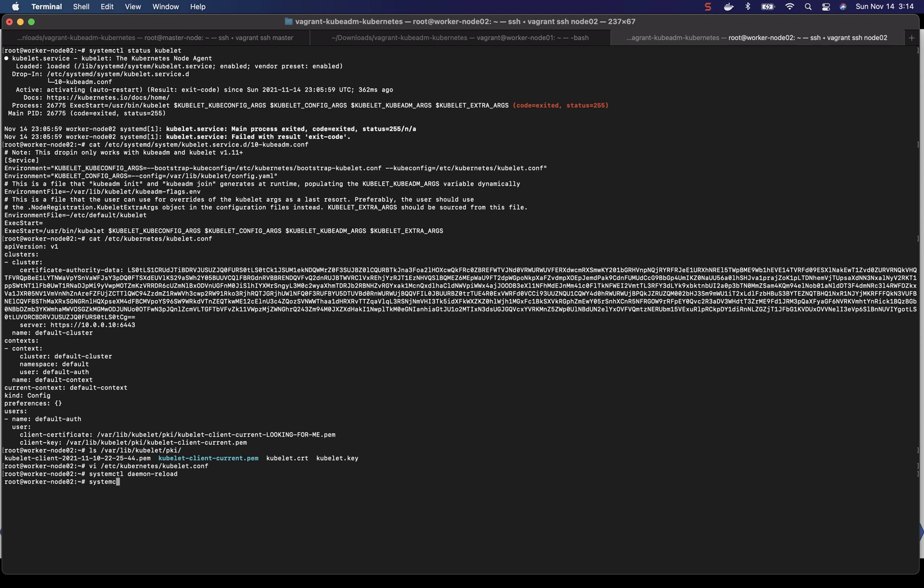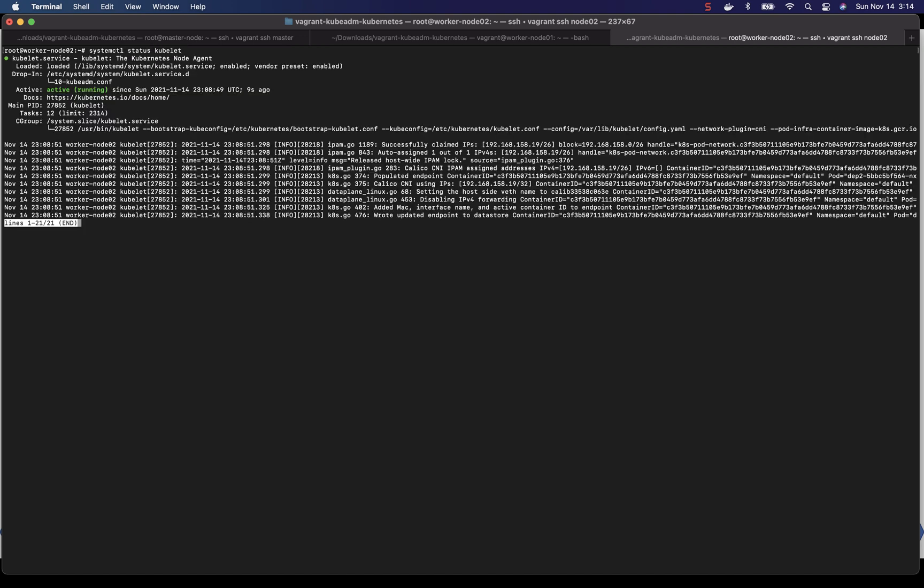And then systemctl restart kubelet. Let's check the kubelet status now. systemctl status kubelet.